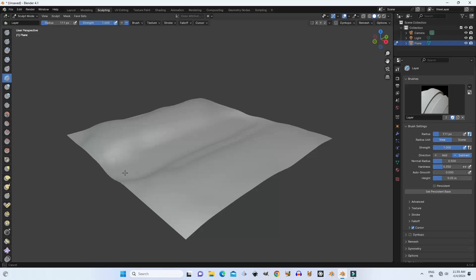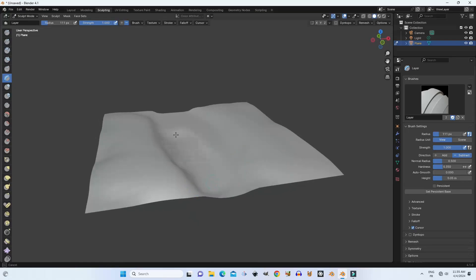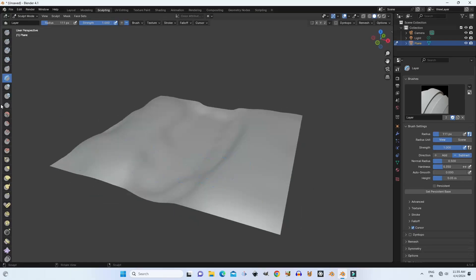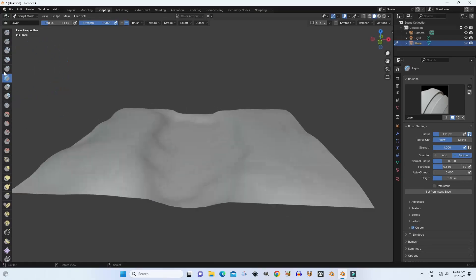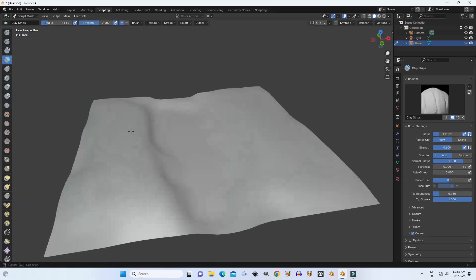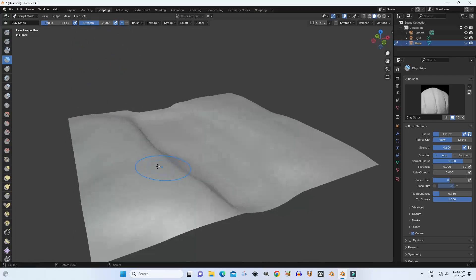If you are professional in sculpting and using the brushes, you will get nice results and can create much more detail in your own workflow — like hills, paths, mountains, or dunes.